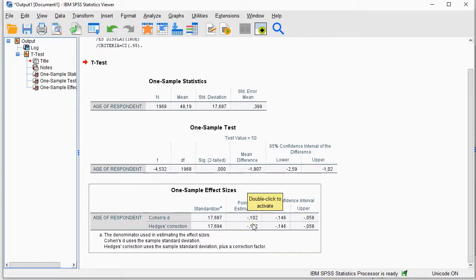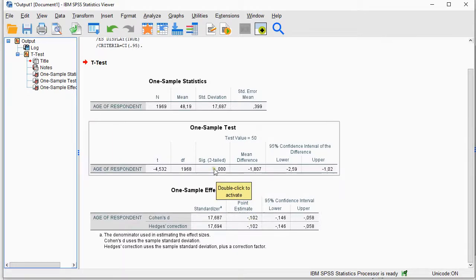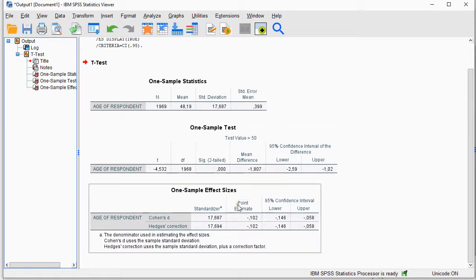If we look at that, it's actually very low. Even though it's a significant difference from the hypothesized mean of 50, it's not a very big difference.